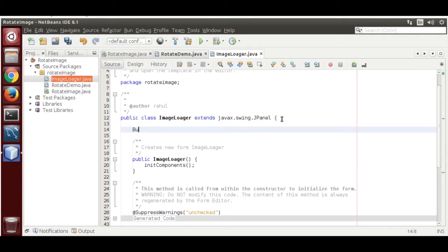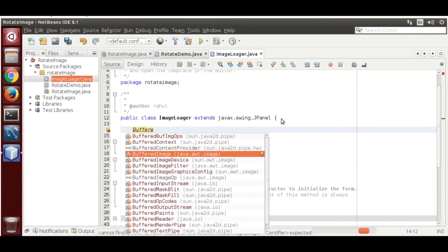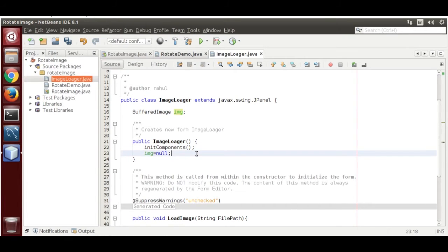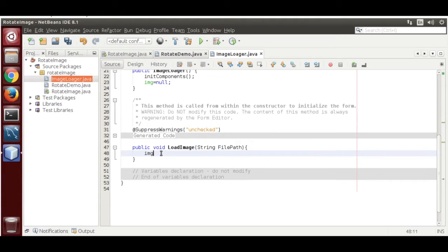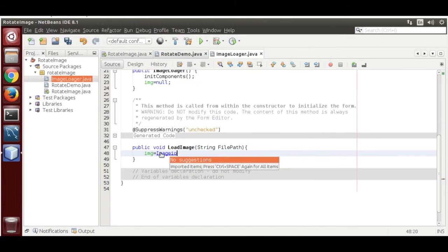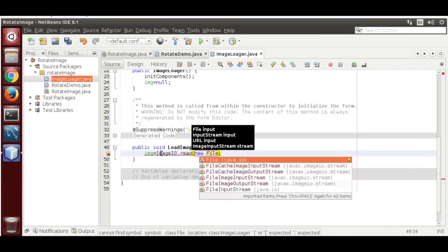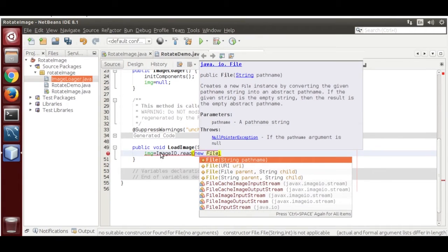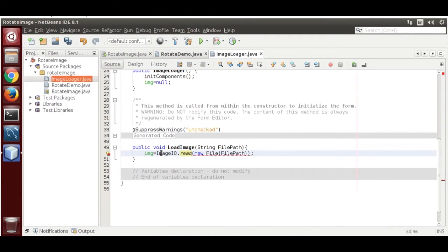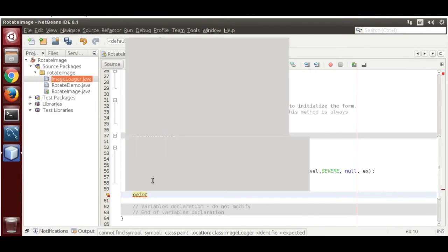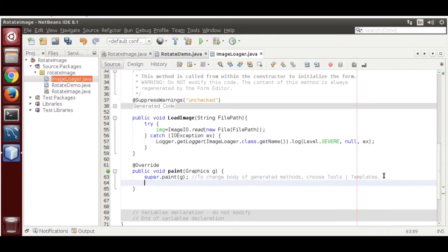Create a variable: BufferedImage img, and set it to null initially. Then set img equal to ImageIO.read(new File(filePath)). Handle the exception by surrounding it with a try-catch. Now override the paint method.